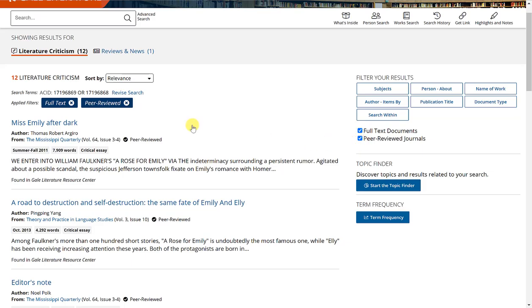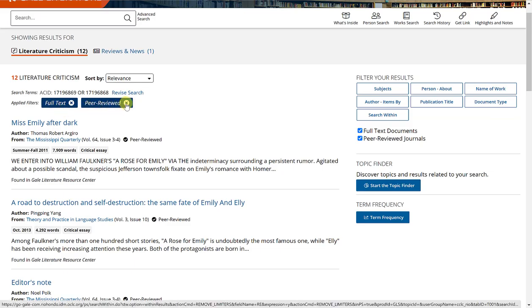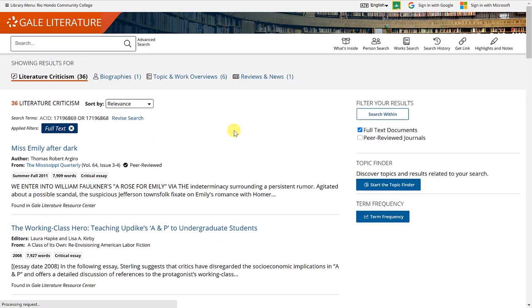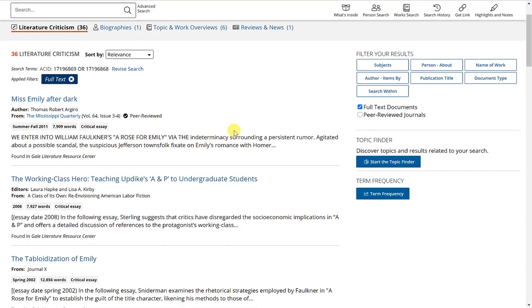Now, if ever you want to remove one of these filters, you can just click on this X and it will remove the filter that you've applied and take you back to your previous set of results.